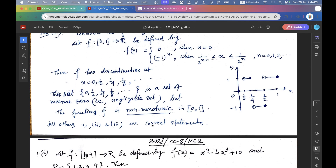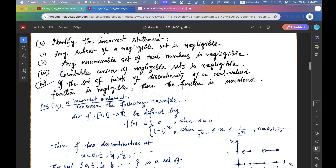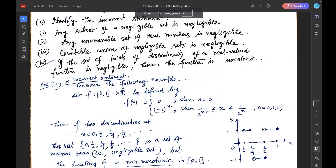The other options are correct: any subset of a negligible set is negligible, any enumerable set of real numbers is negligible, and the countable union of negligible sets is negligible.